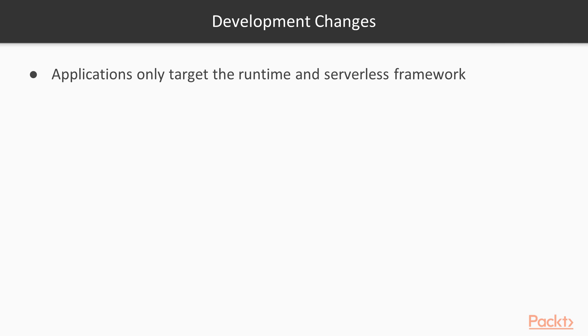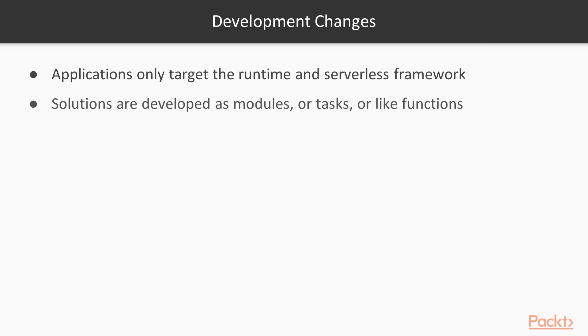Another major difference is that your applications are not developed or deployed as a single process. Instead, they are developed as modules or simple functions, if you may like to call them that.